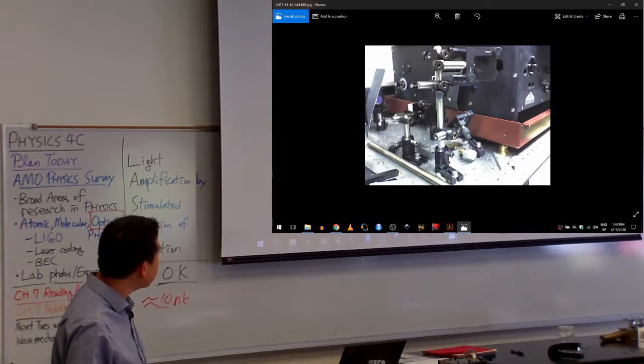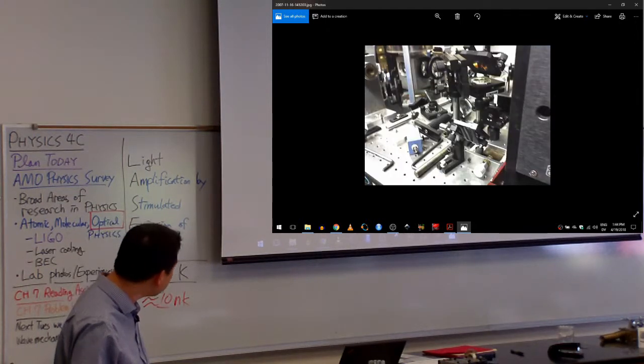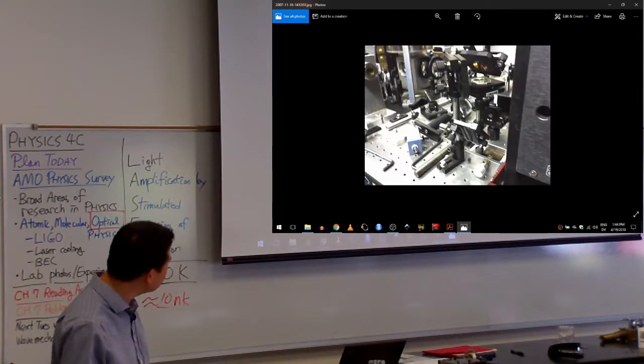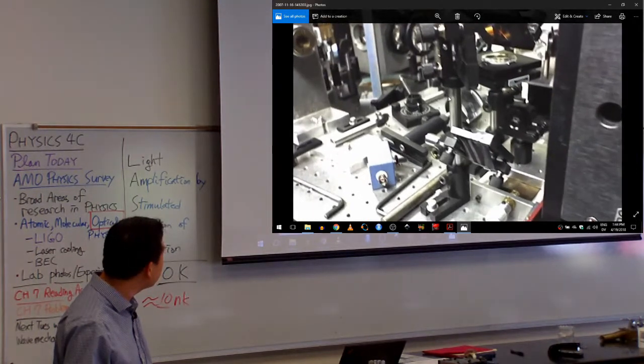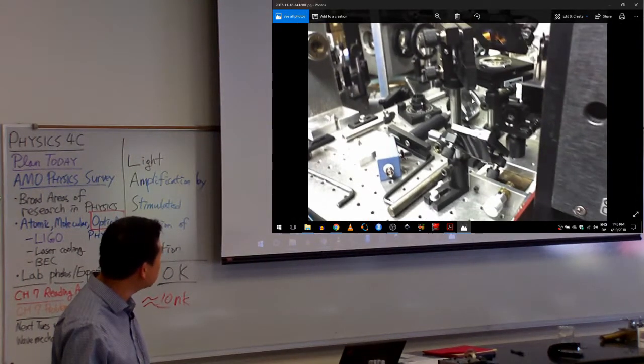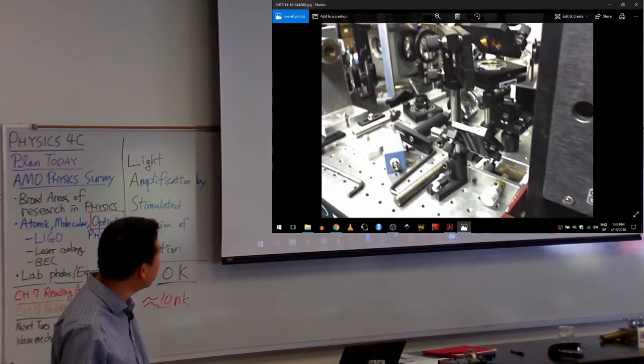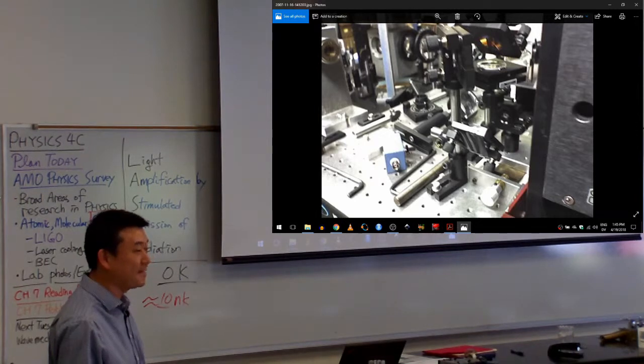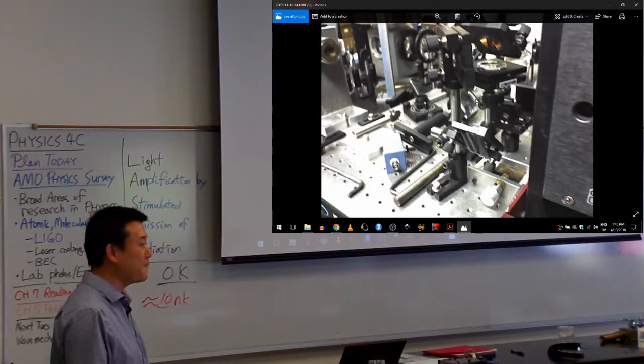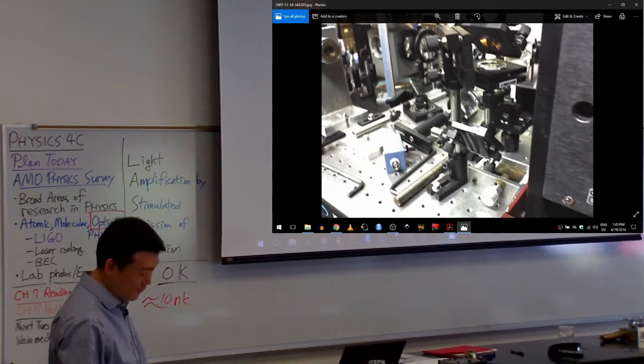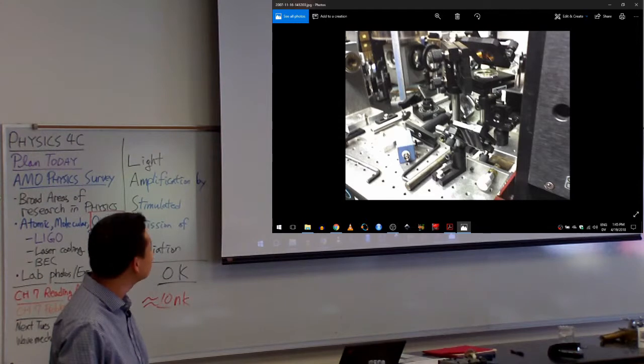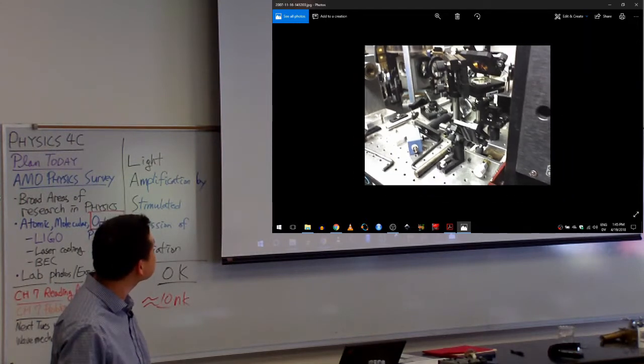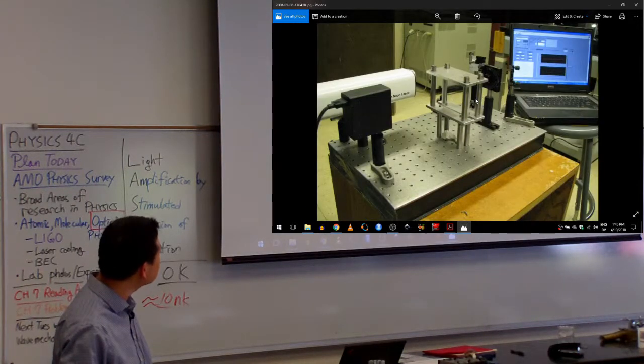So this is kind of the setup. You can't really see in this picture. You see a lot of elements here. Many of them are mirrors, and mounts that are designed to allow you to adjust those mirrors by small amounts.